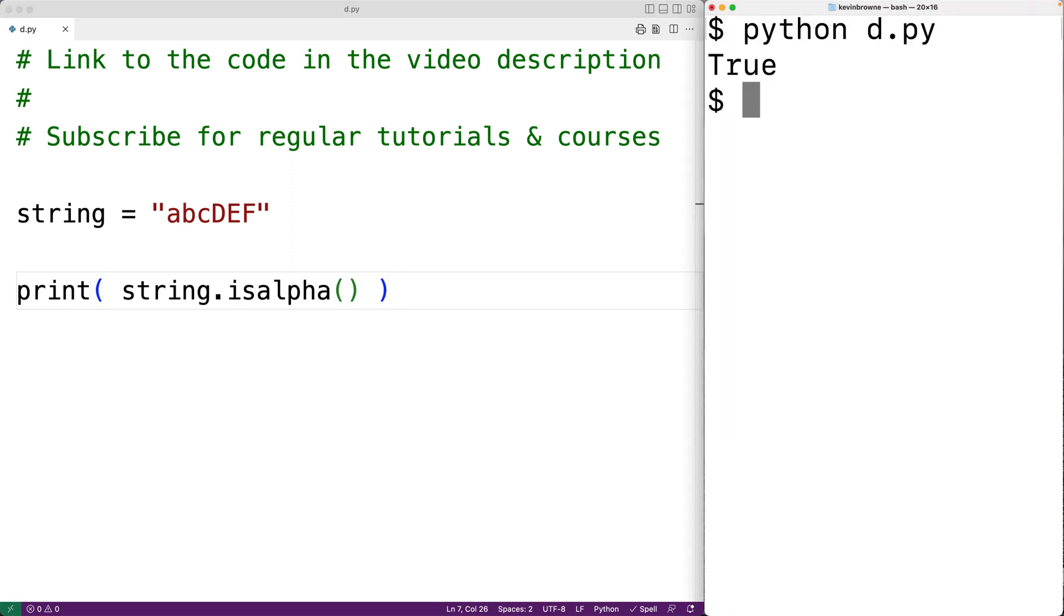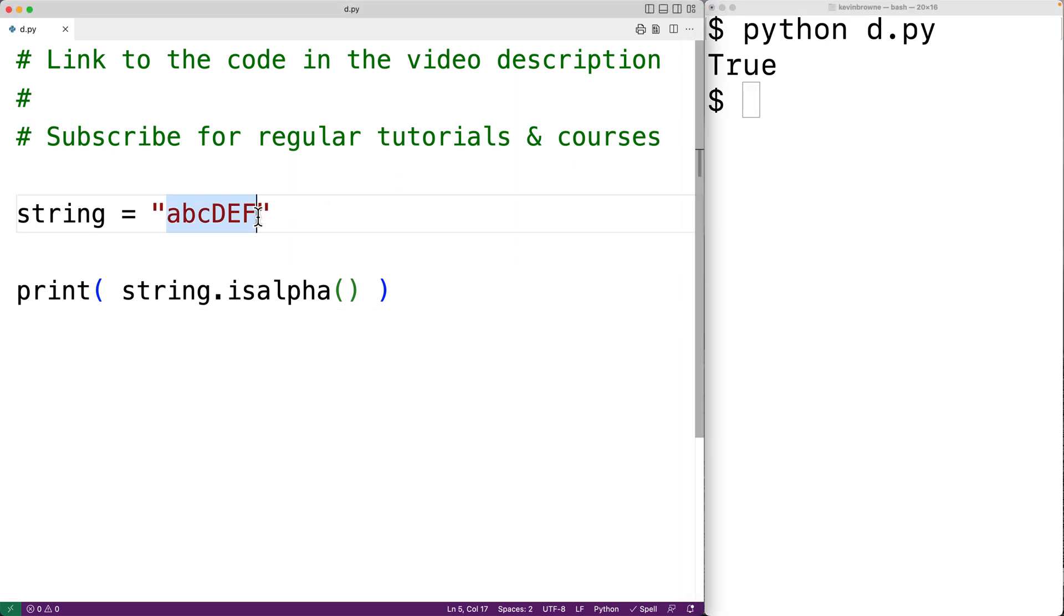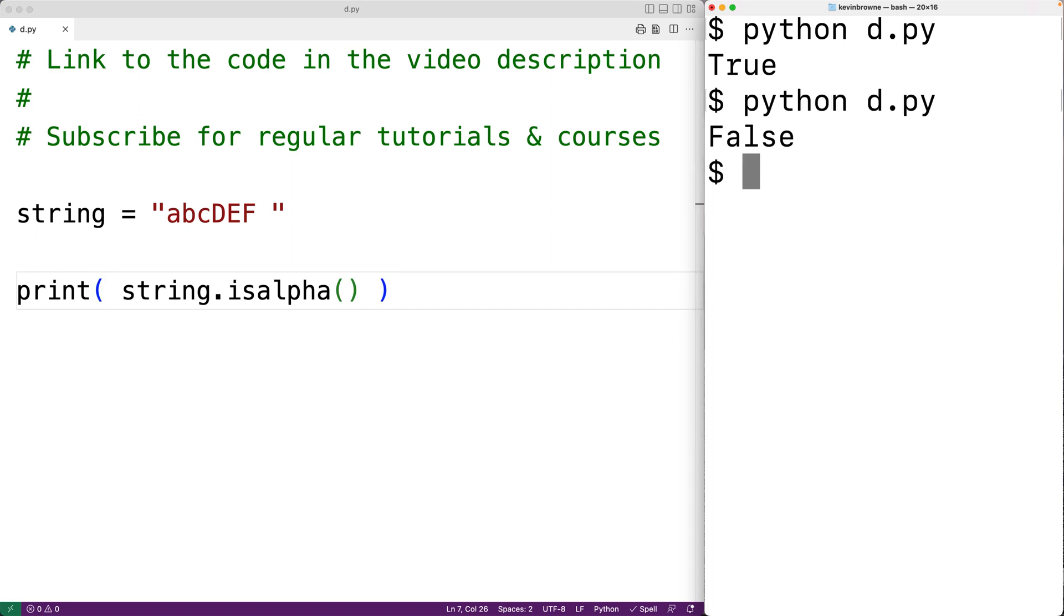Now if we had even a space character in this string, we'll get back false. So we'll save the program and try it again.